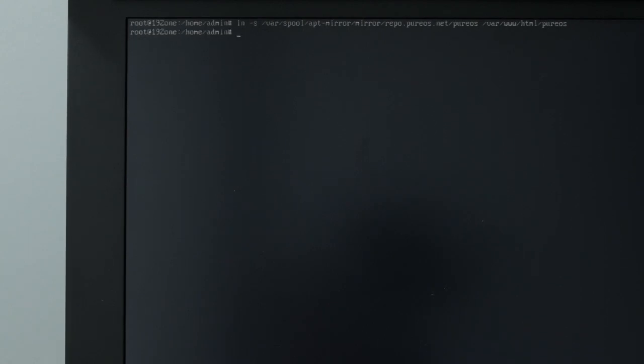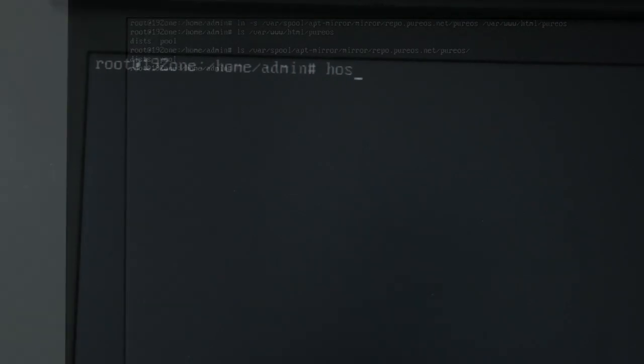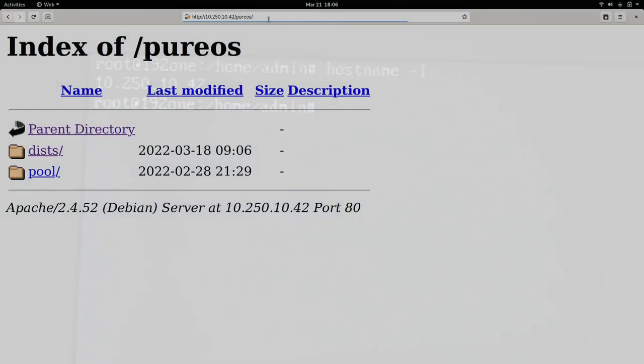Apache's web server software will be used to host this mirror over http. You'll need to link a few directories to your web folder to expose the mirror. You should now be able to browse the mirror by going to the mirror server's IP. From a browser, it should look like this.